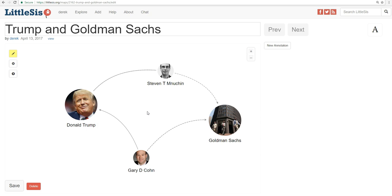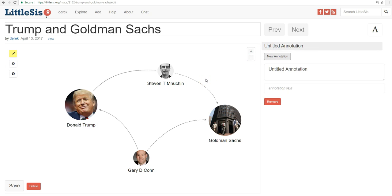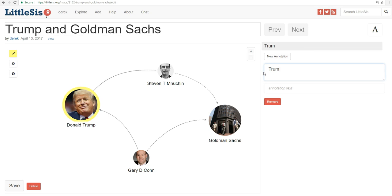How would you do it? Well, the first thing you do is hit New Annotation here in the upper right. We're going to show the yellow around him — now he's highlighted. Then you can give the annotation a title. We'll call this one Trump and Goldman Sachs. But we also need to add the actual annotation text. You do that right underneath where it says annotation text.